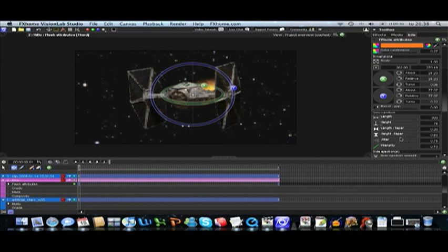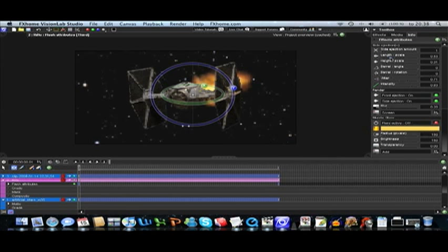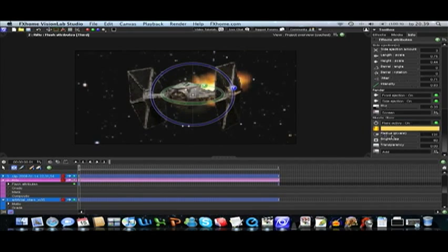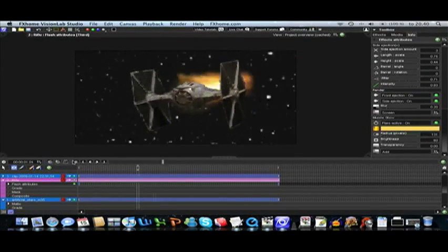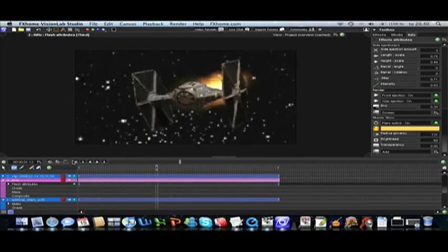And then some fine adjusting with the thrust and of course glow. And chroma key here.